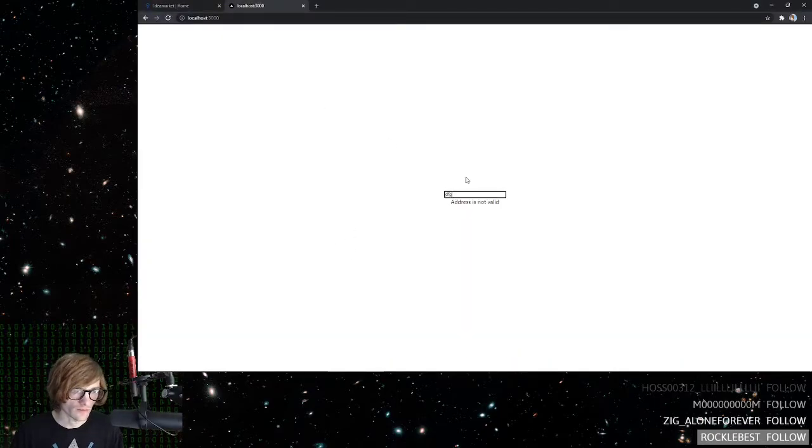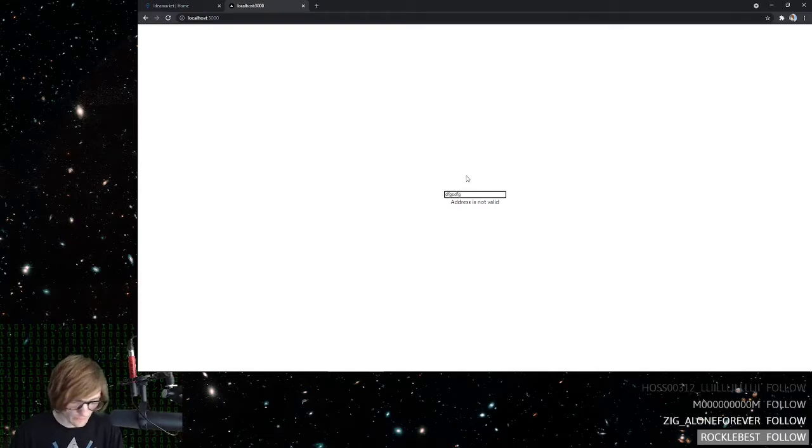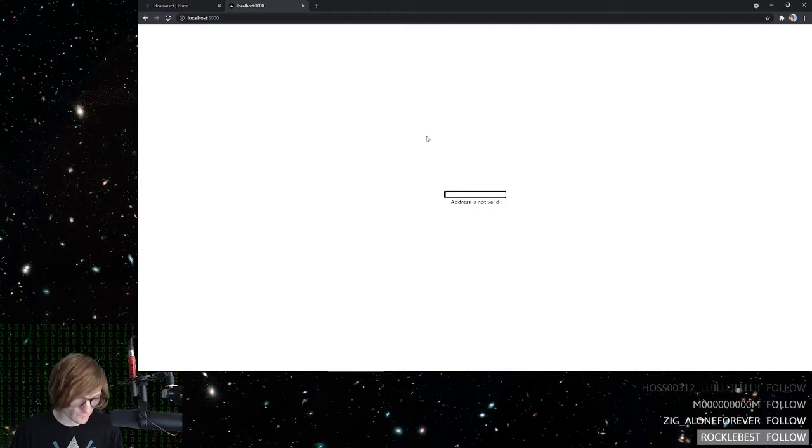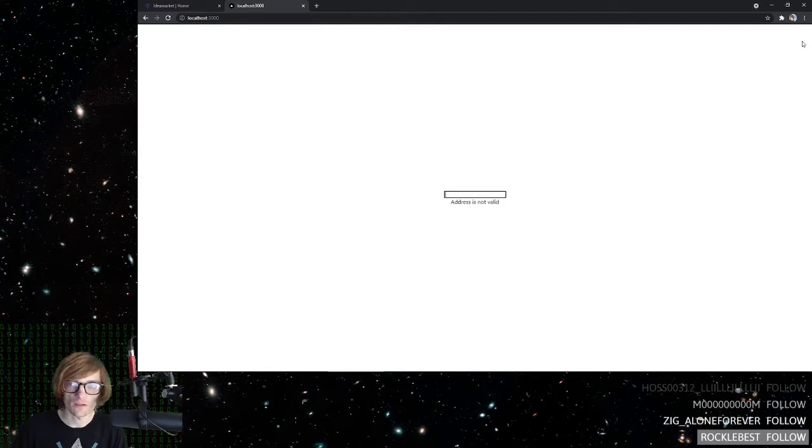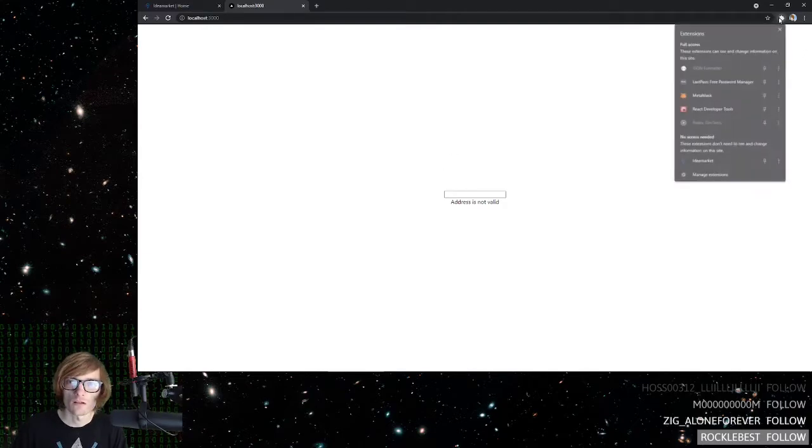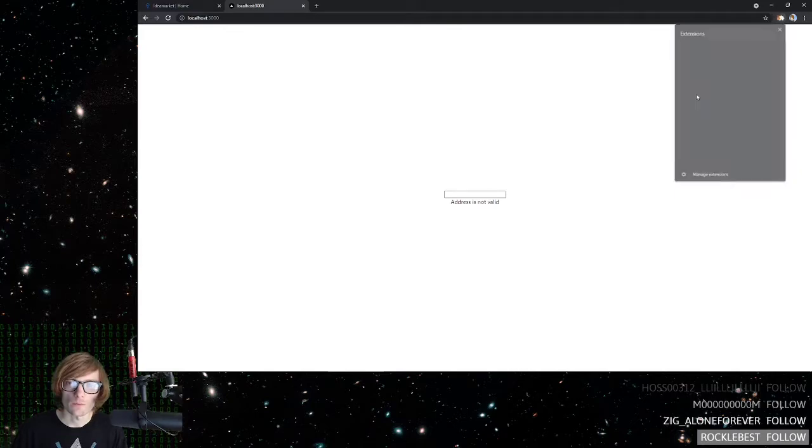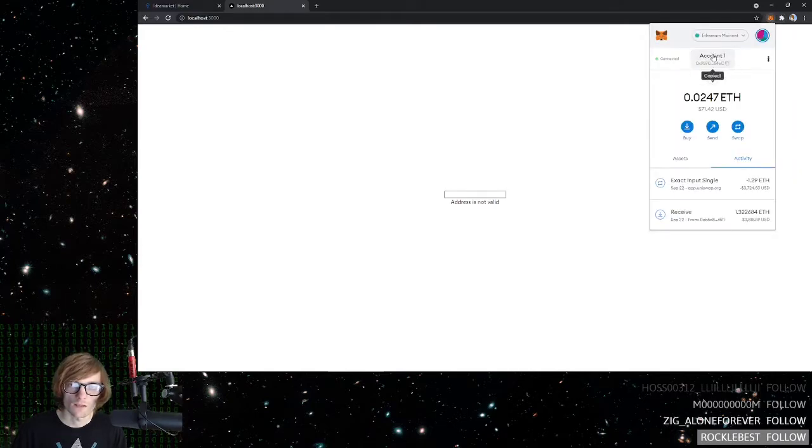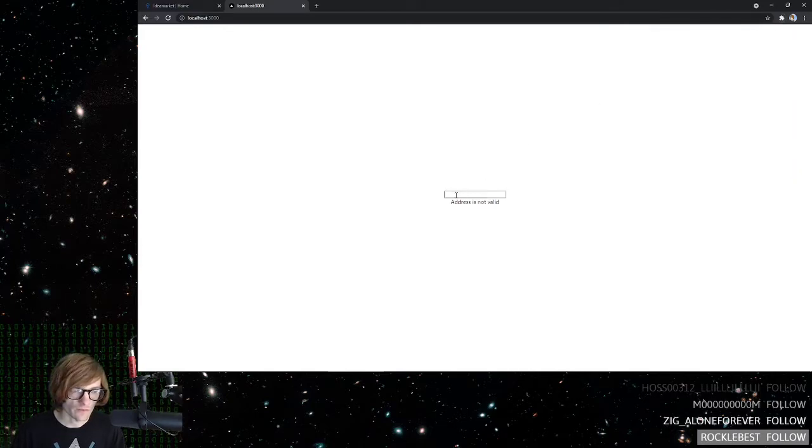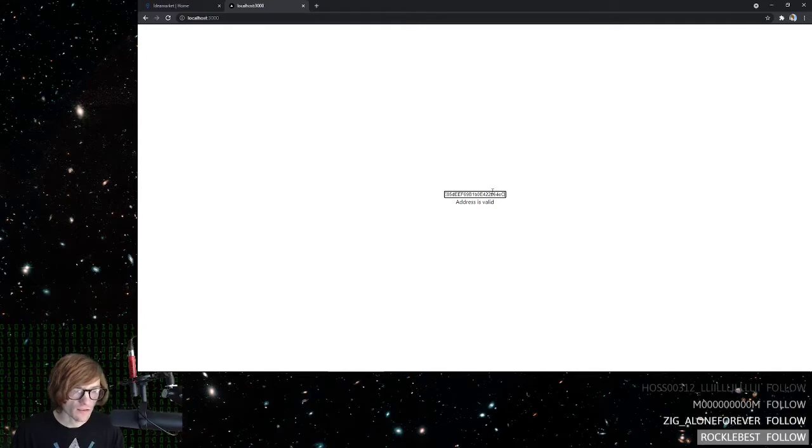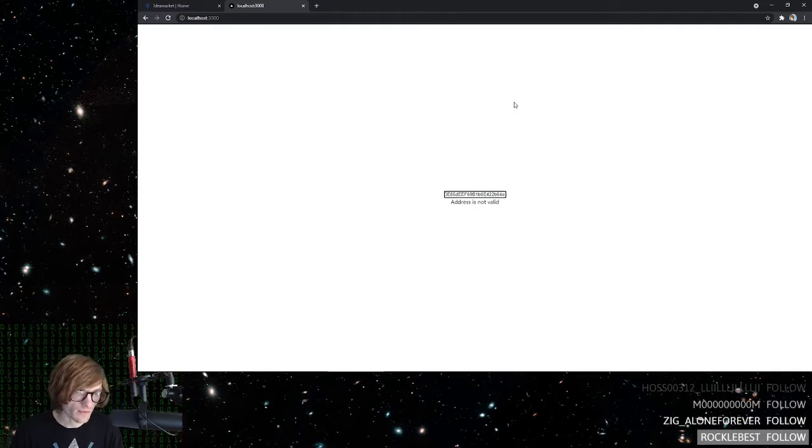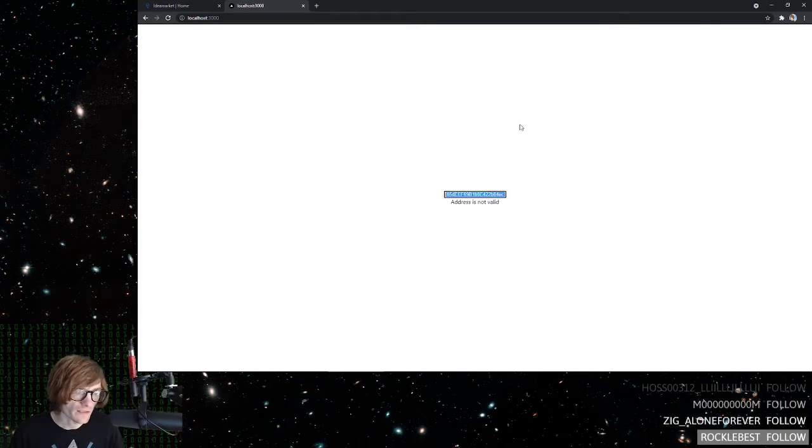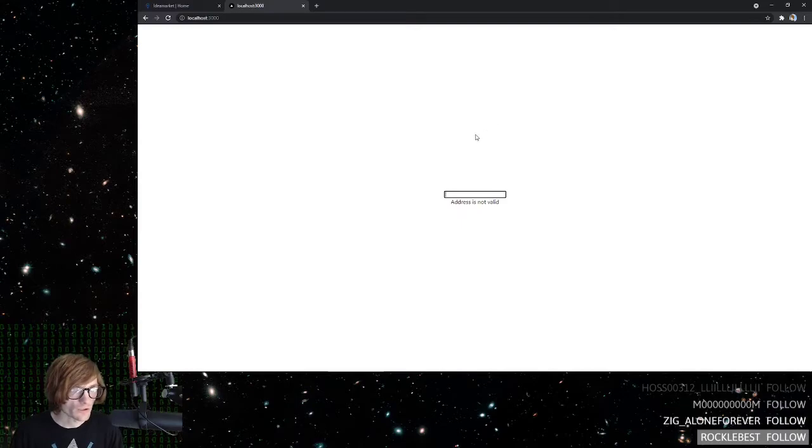Okay, so yes, now we can type in it. Address is not valid. I don't remember. No, I thought I still had my address copied. So copy the address, paste it in. Address is valid. You backspace, address is not valid. And then, so yeah, that's pretty much it.